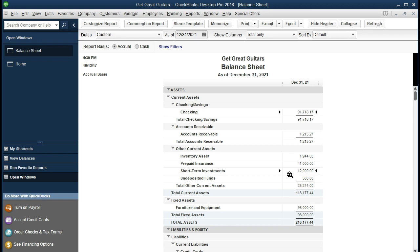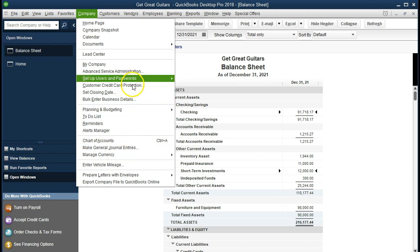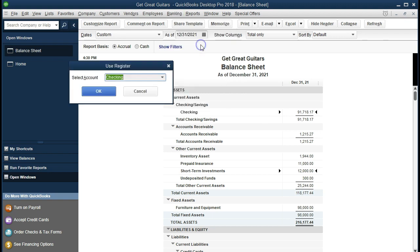There are a couple of ways we could do this. We could go to the short-term investment register and record the transaction there, or go to Company > Make Journal Entry and debit the checking account for $12,250, credit the short-term investment for $12,000, and credit interest revenue for $250. However, the easiest approach would be to go into the check register and record this as a deposit directly, using the split feature to handle both accounts without needing to know debits and credits. We're going to go to the Banking drop-down, Use Register, keep the check register selected, and say OK.